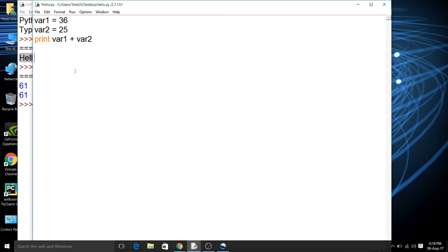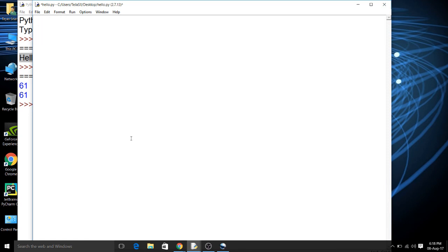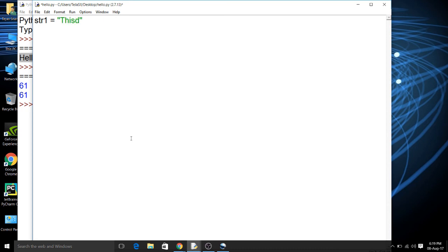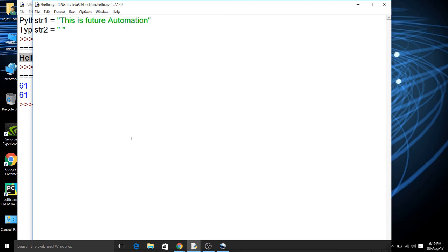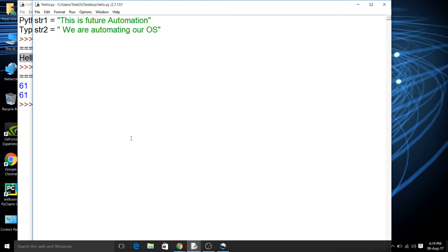Now we are going to go further. Let's make another program which will take input as a string and then display two strings combining together. So we will declare a variable str1 = 'This is future Automation' and then we will declare another string str2 which says 'We are automating our OS'. Let's just combine it now.